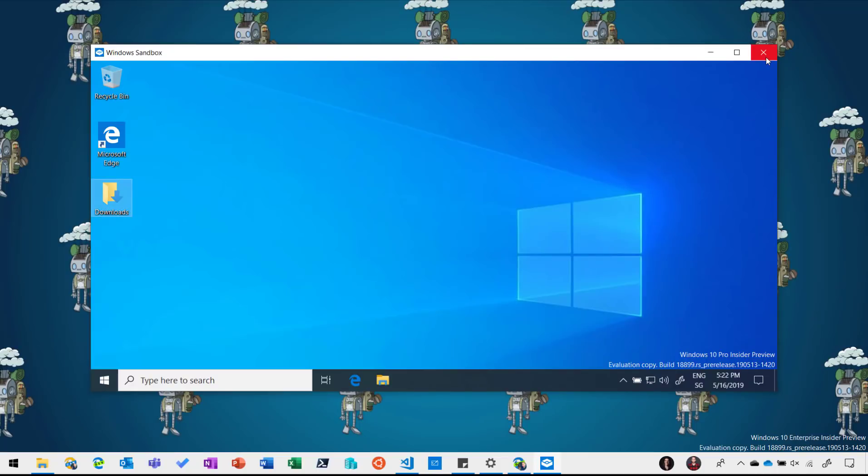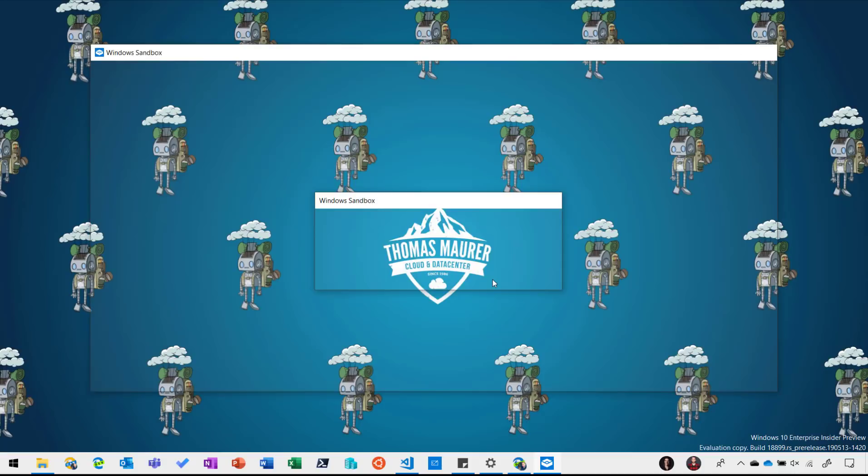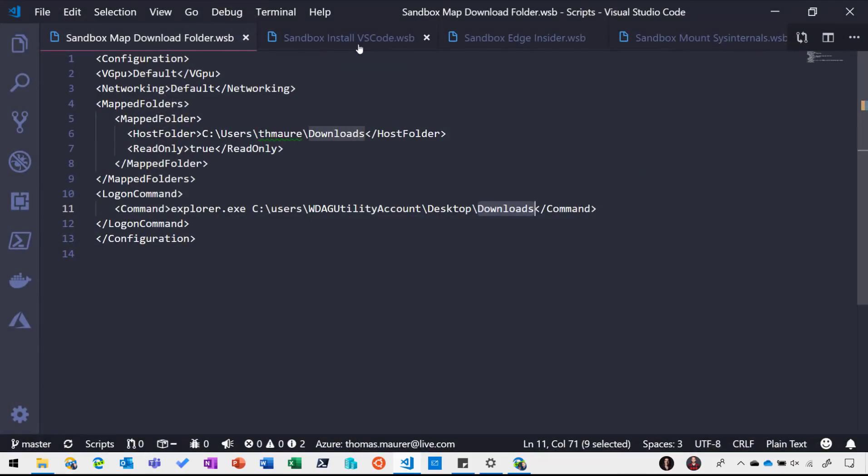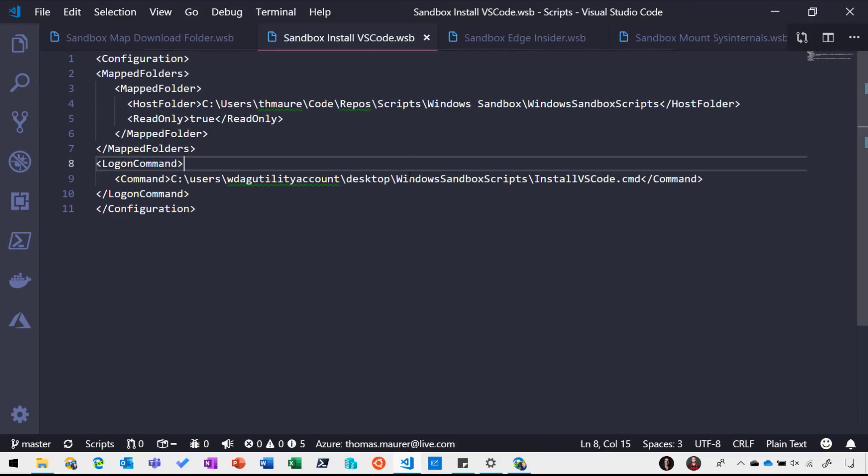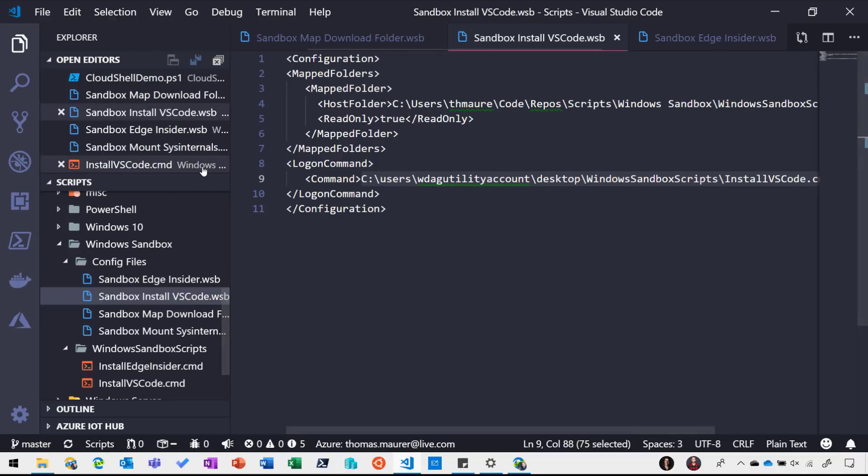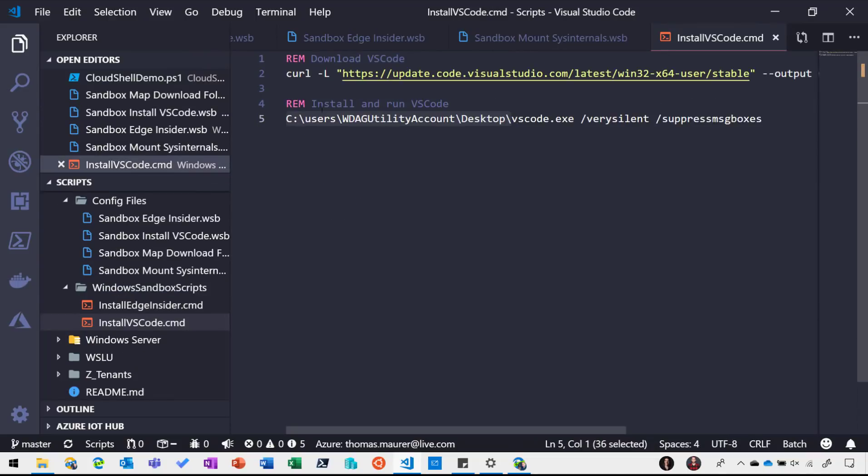So again if I close it everything will be gone. I have a couple of other files and one I want to show you is the ability to install scripts or applications. So what I did here is I added a script which will be run when the Windows Sandbox starts. And if you look at that script you can see it downloads the latest stable version of Visual Studio Code and then installs it silently.